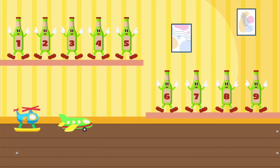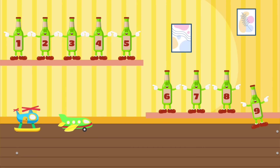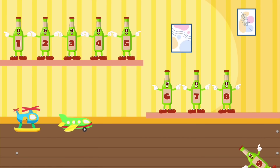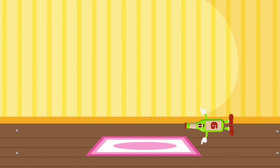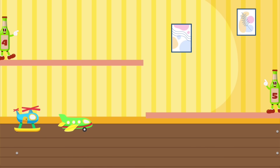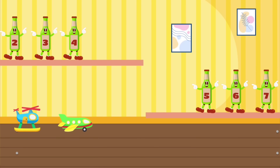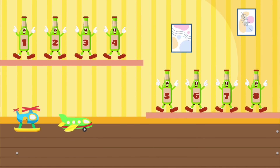Nine green bottles standing on the wall. Nine green bottles standing on the wall. And if one green bottle should accidentally fall, there'll be eight green bottles standing on the wall.